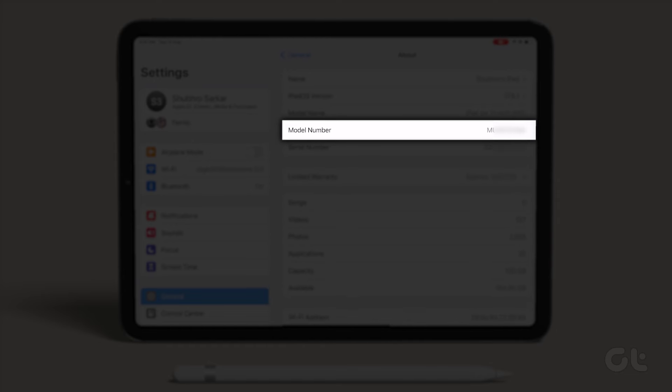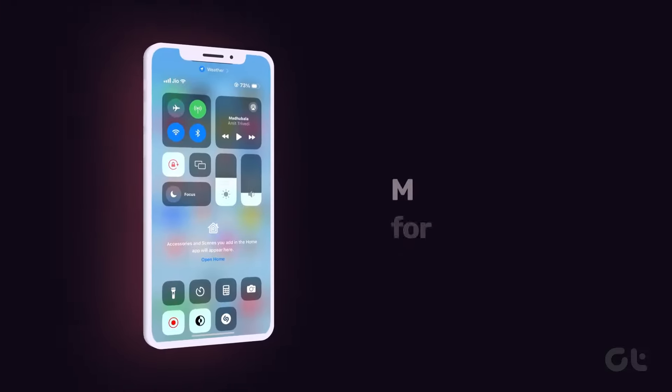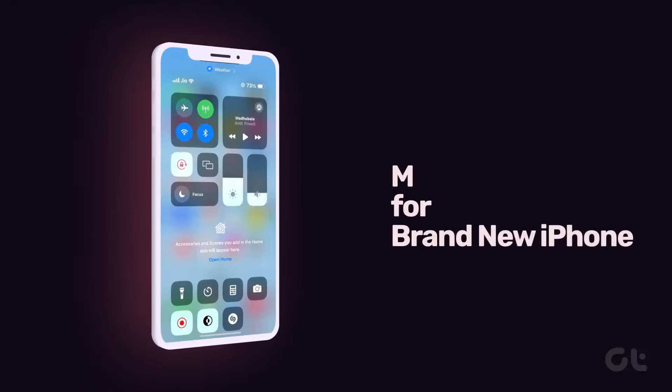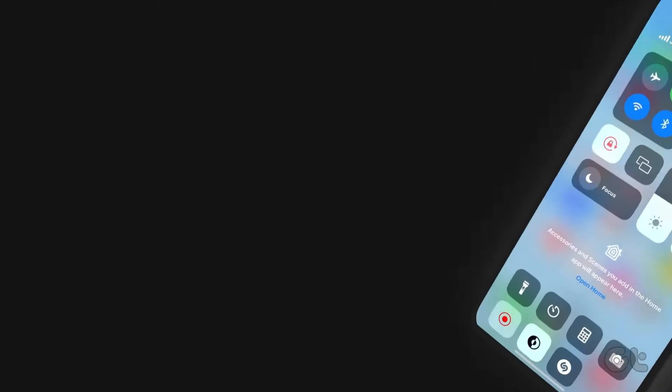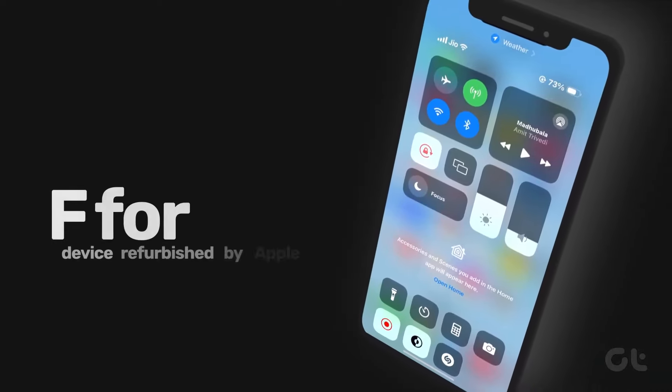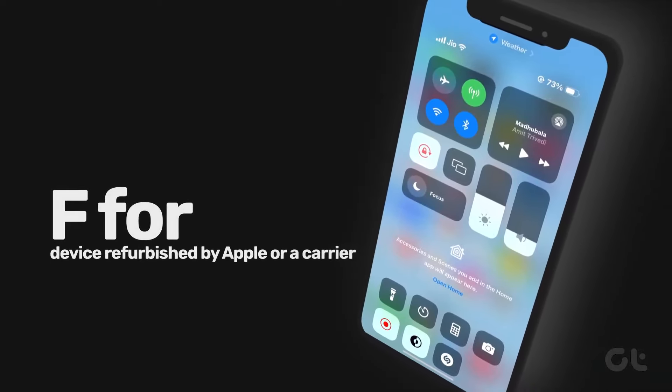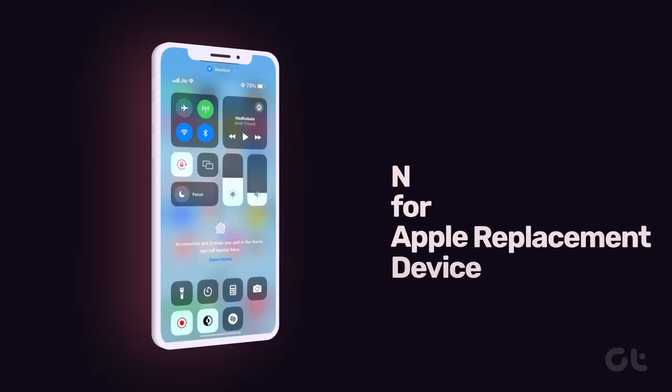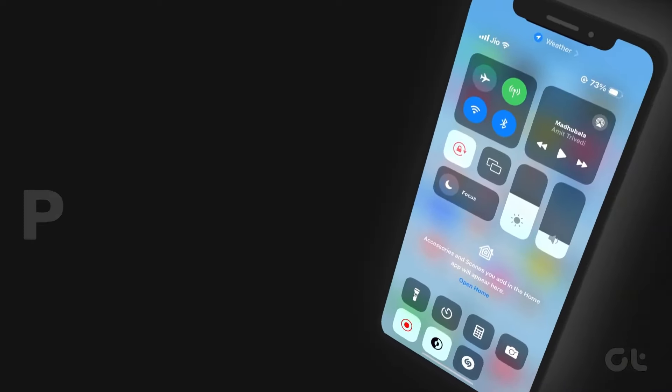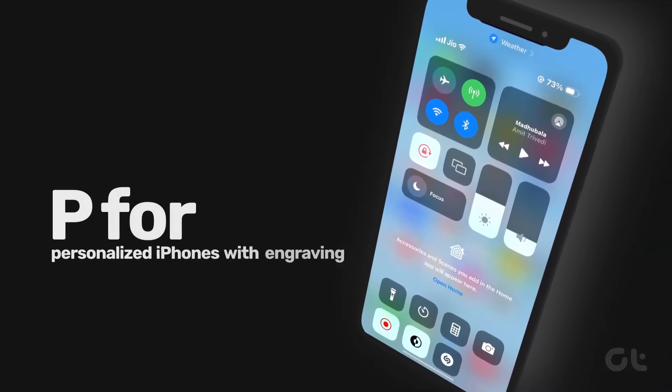The initial letter of the iPad's model number serves as a key indicator. M for a brand new iPad, F for a device refurbished by Apple or a carrier, N for an Apple replacement device, and P for devices sold as personalized iPads with engraving.